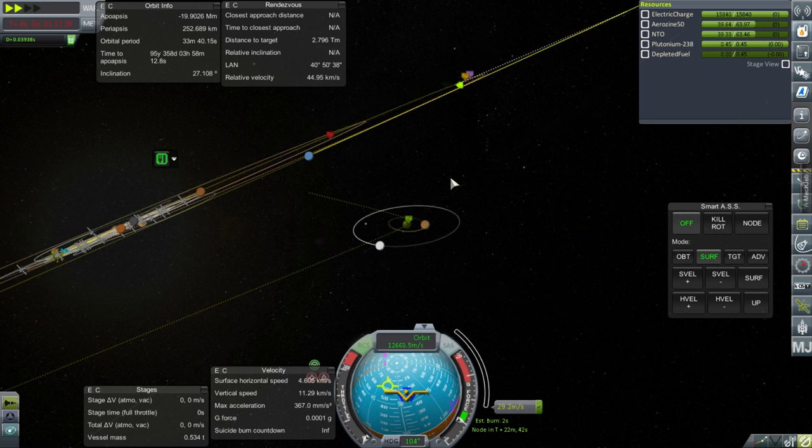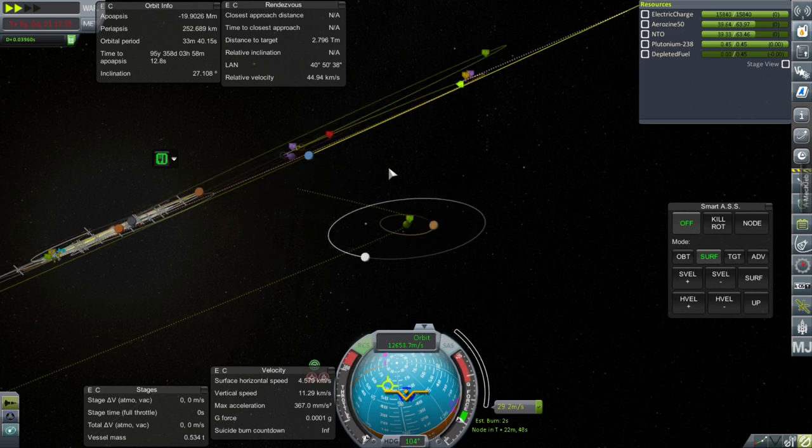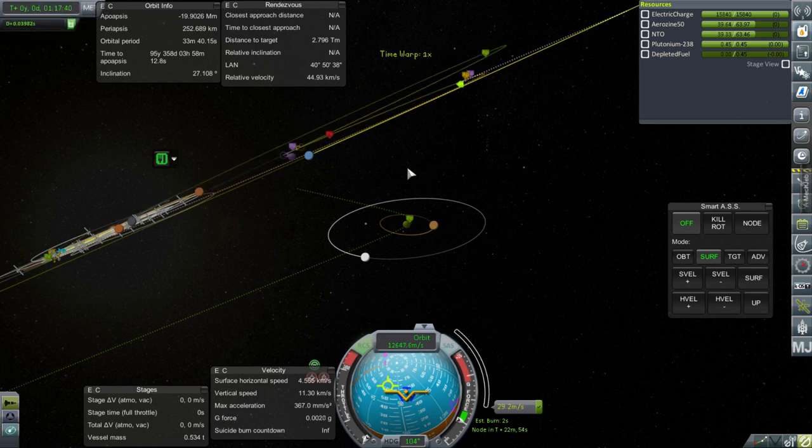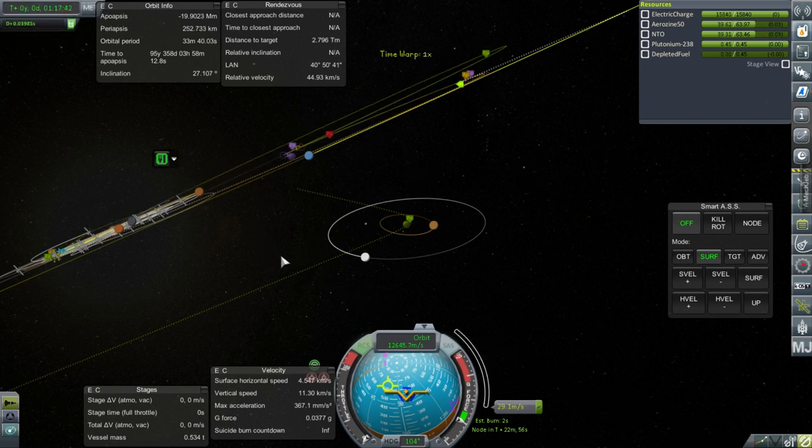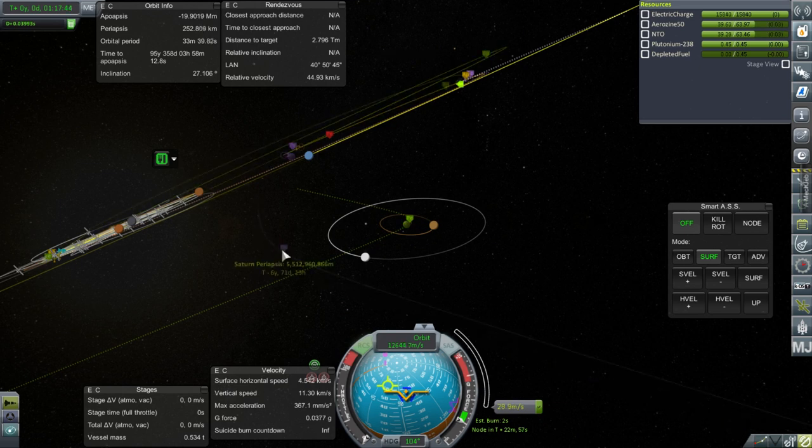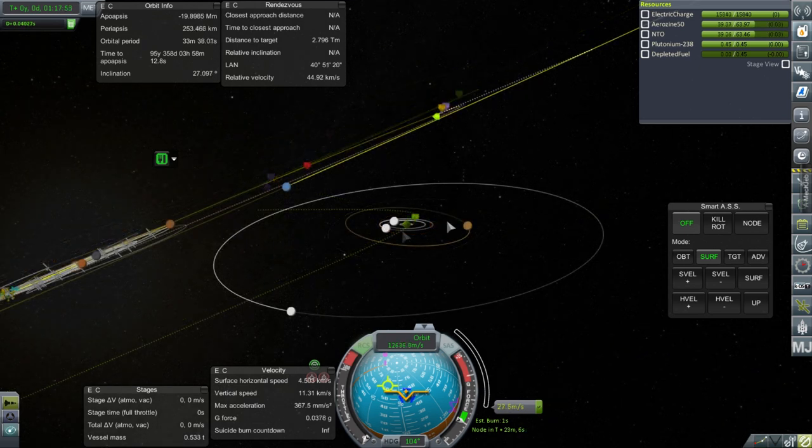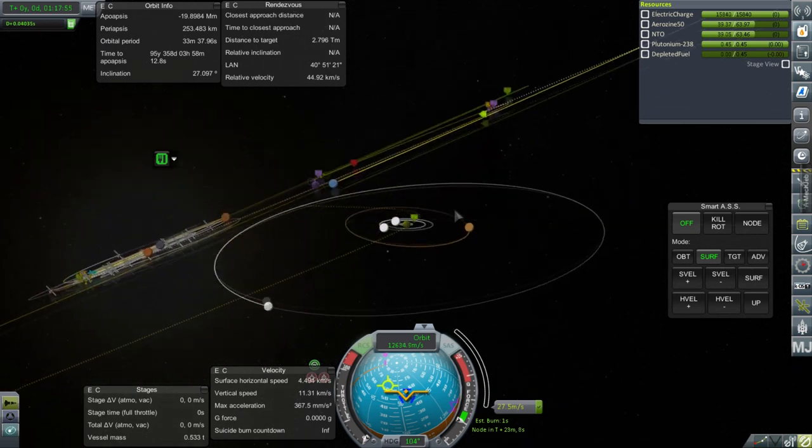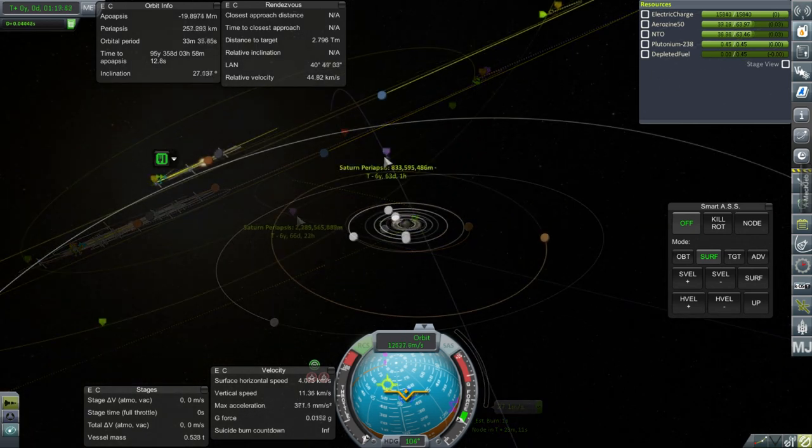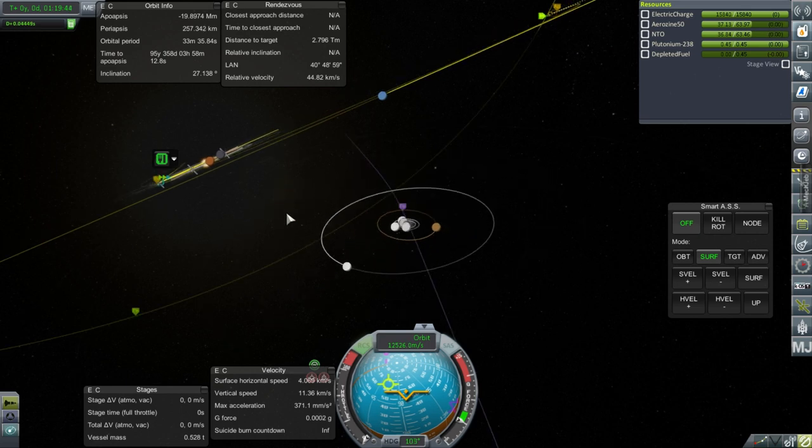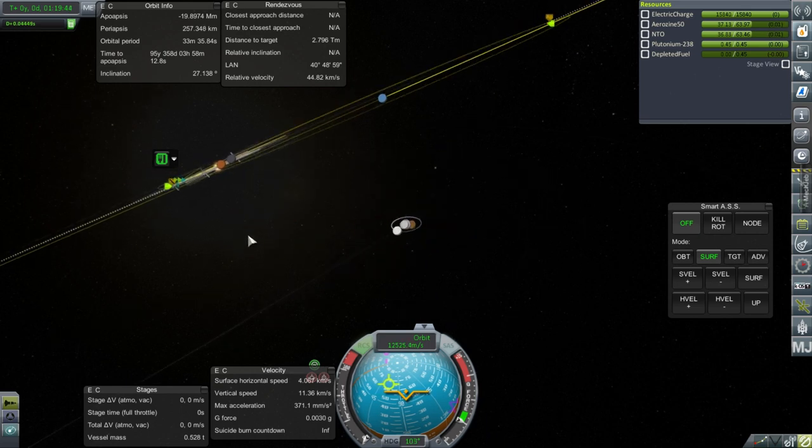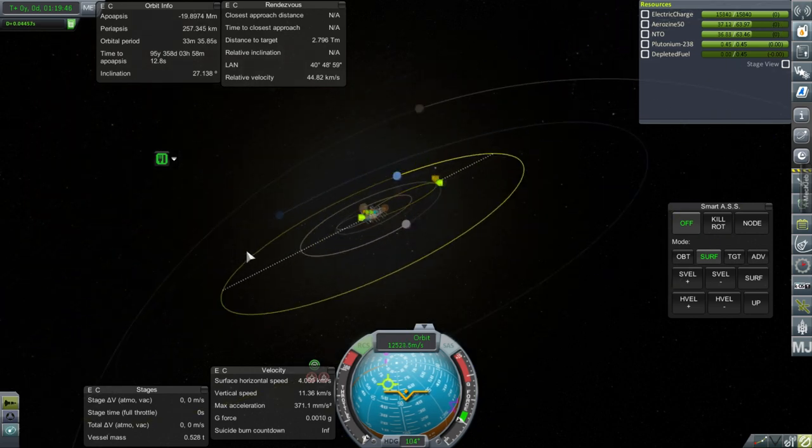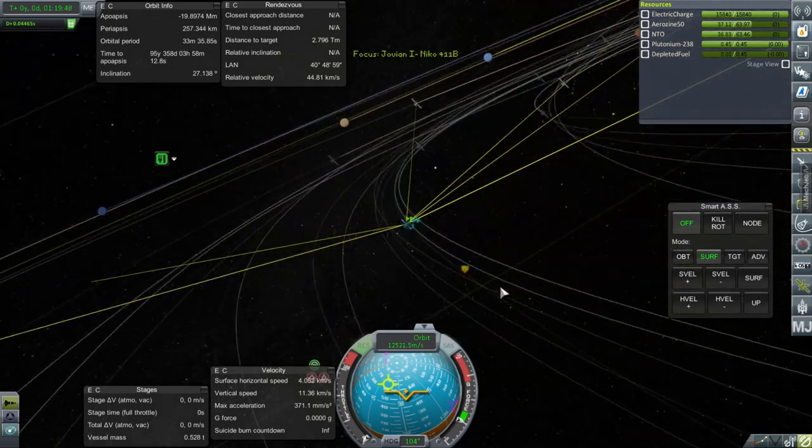Okay. Well, it's frustratingly persistent about the whole Jupiter thing. So, anyway. Let me come out of physical time warp and see. Yeah, it really likes Jupiter. We appear to be passing higher than I wanted.